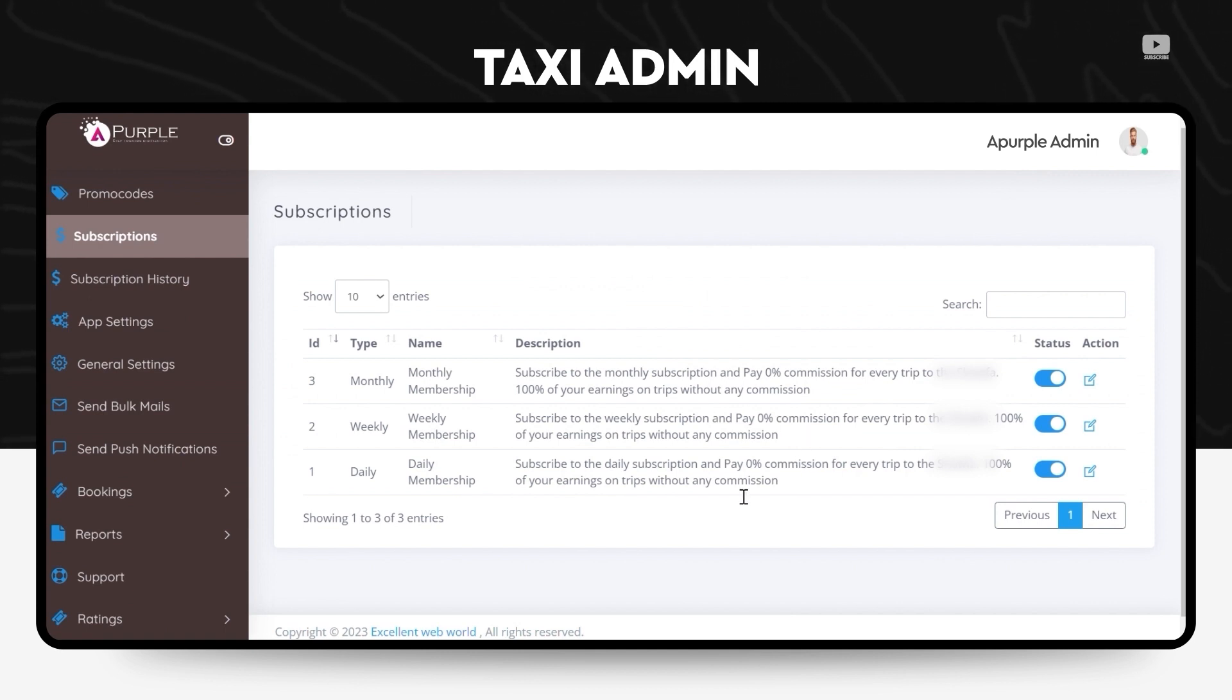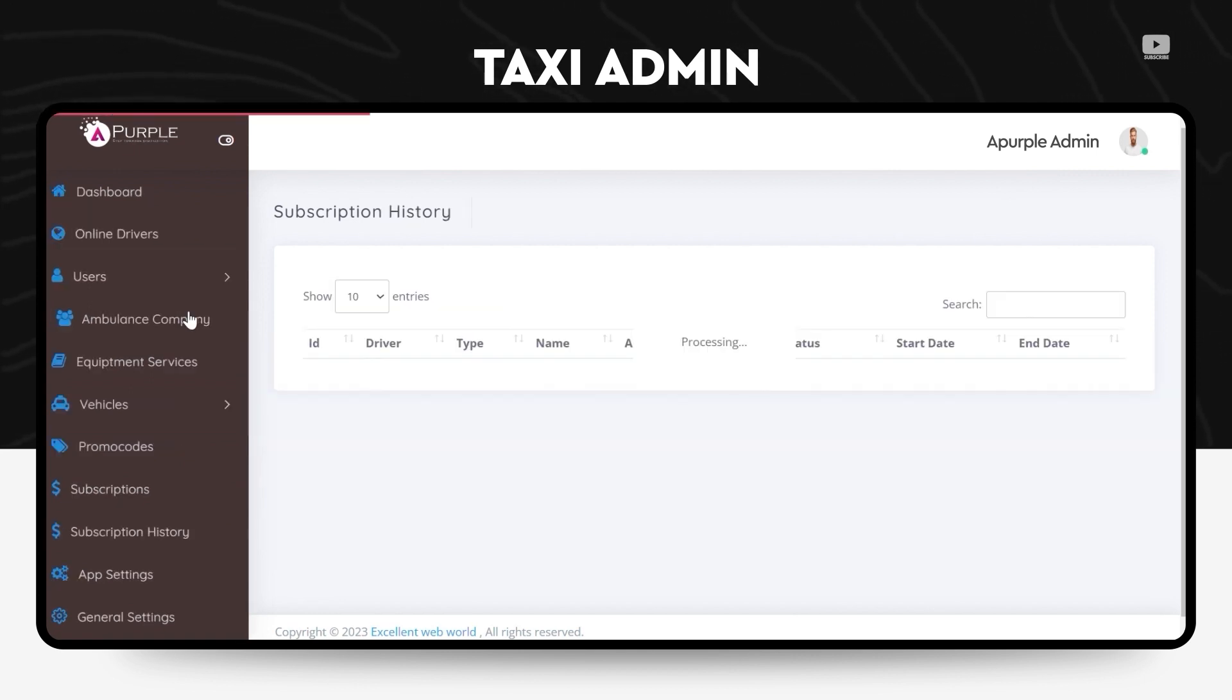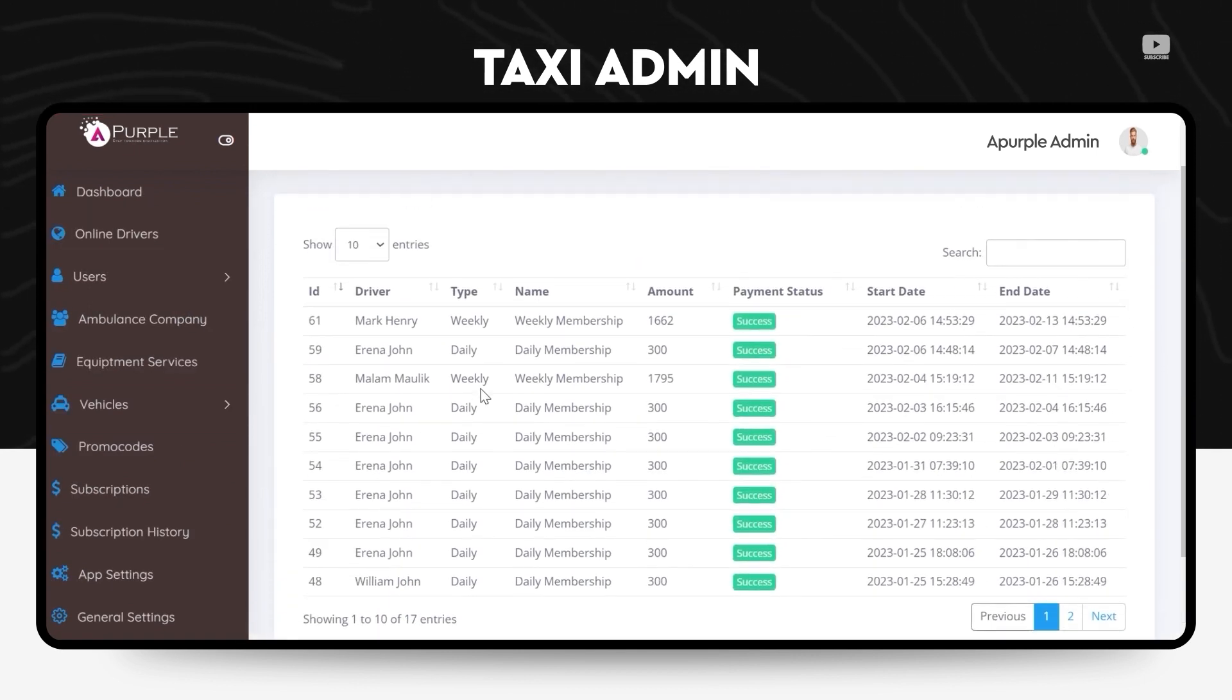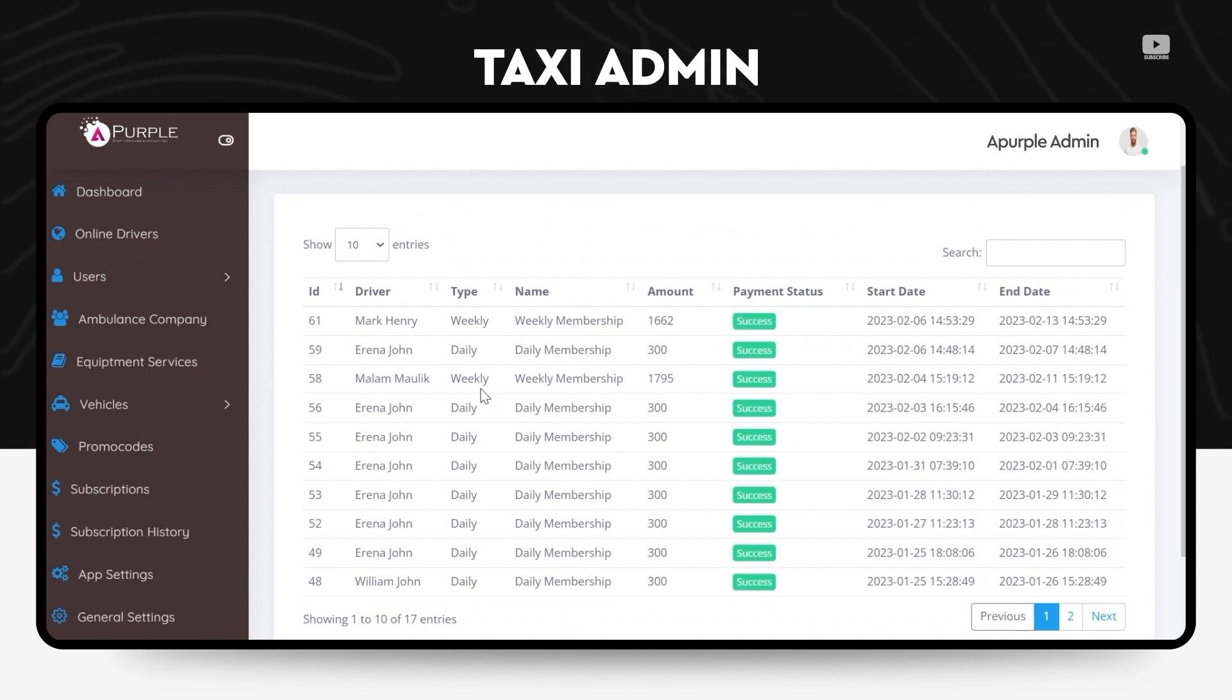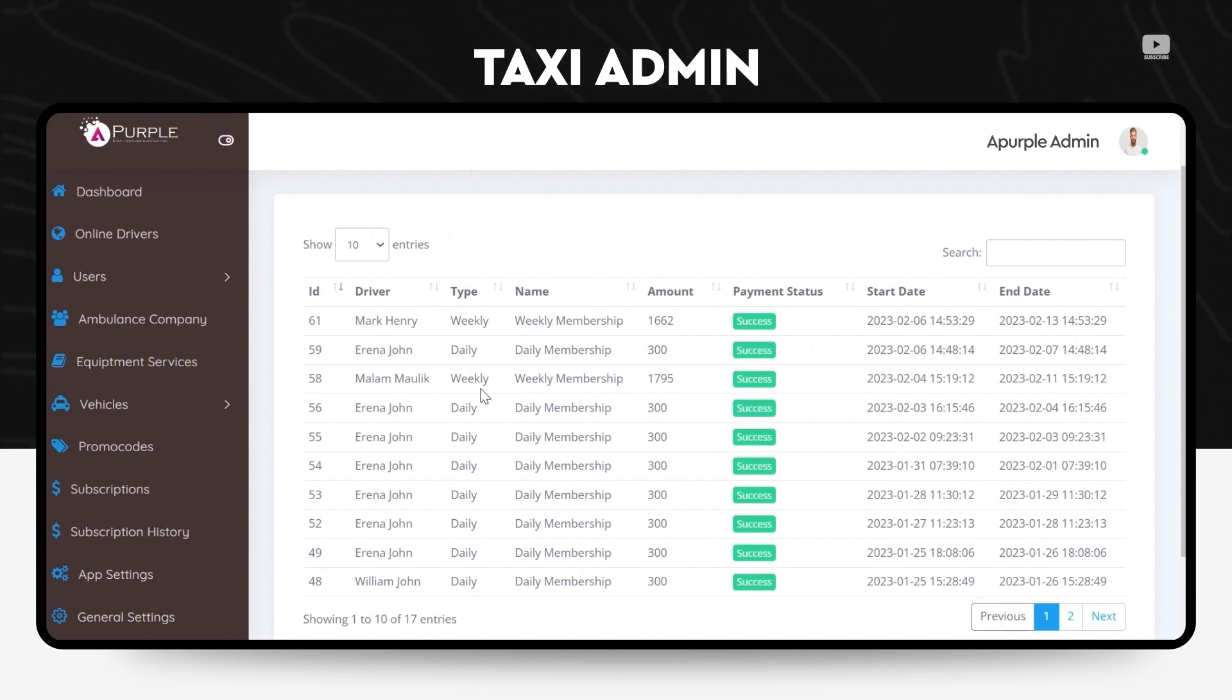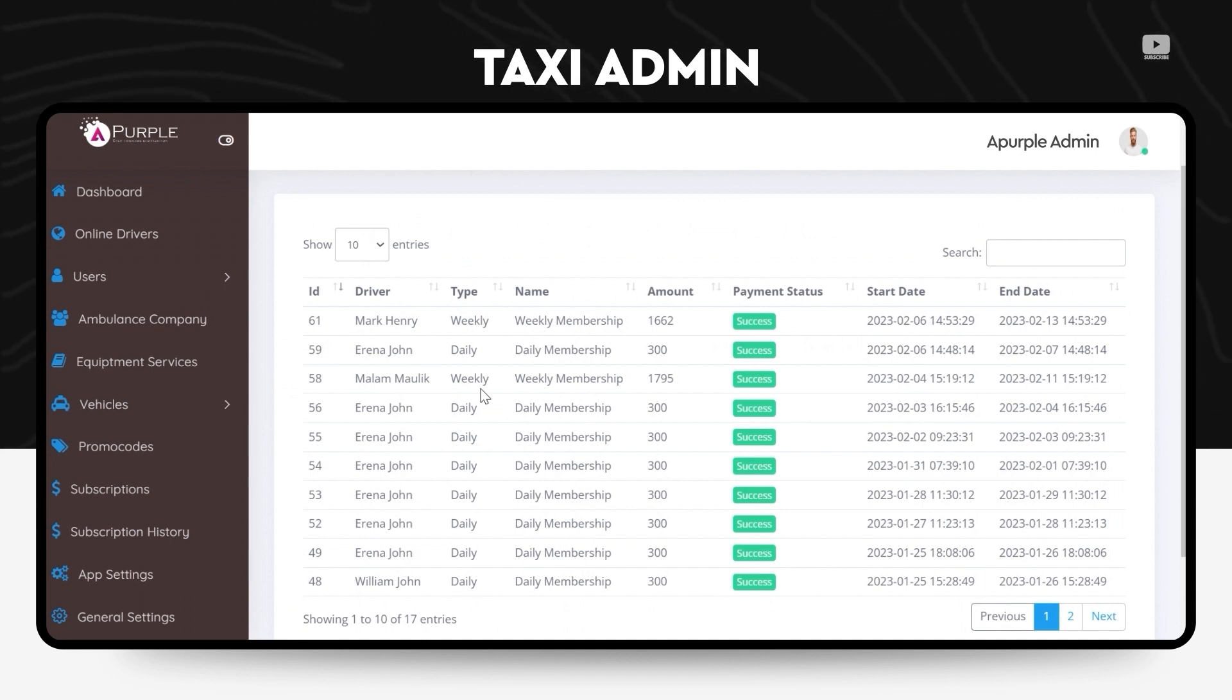Under the subscription history, the admin can check who all are the drivers who have applied for the subscription, whether it is a weekly, daily, or a monthly membership, what is the amount that they have been receiving after they have subscribed to this membership, and when did they apply for the same and how successful it is going, the status of this team.